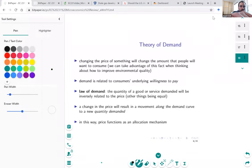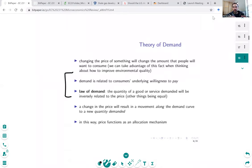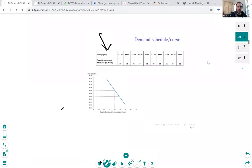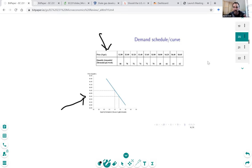Ultimately, demand is about willingness to pay — if we observe someone paying a certain price for a particular quantity, we know they're willing to pay at least that amount. The law of demand says that as things get more expensive, people will want less; when the price goes down, people will want a little bit more. This is a demand curve for gasoline from the textbook — the demand schedule and demand curve trace out different price-quantity pairs, showing the negative relationship between price and quantity.